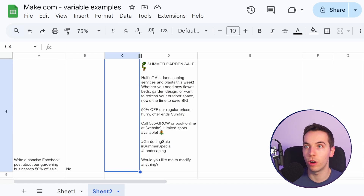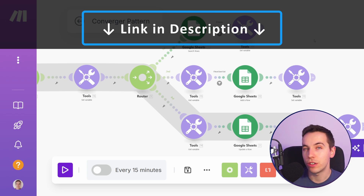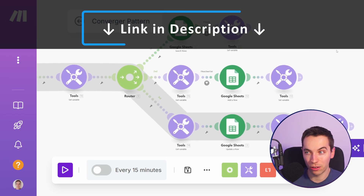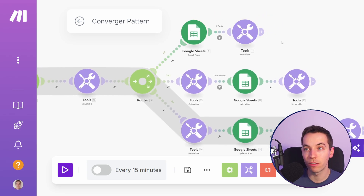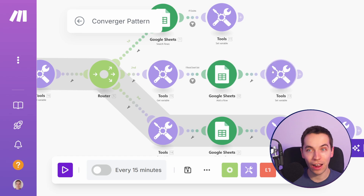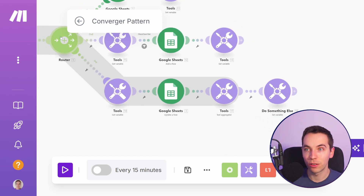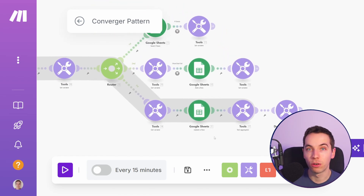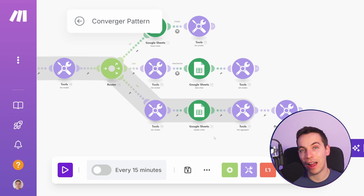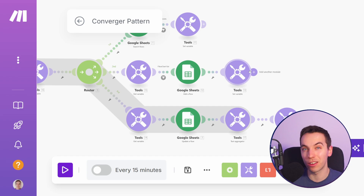This converger pattern can be taken a lot further. I'll link to a video on the channel where Daniel has published previously on this converger pattern idea. This is also for upserting a record — we're checking in Google Sheets to see if a row exists. If it does not exist, it adds the row and sets the correct variable. Then everything flows back into this route seamlessly. If the row exists it updates it; if it doesn't, it adds the row and then updates it. That's where these variables are very useful for this kind of converger pattern.